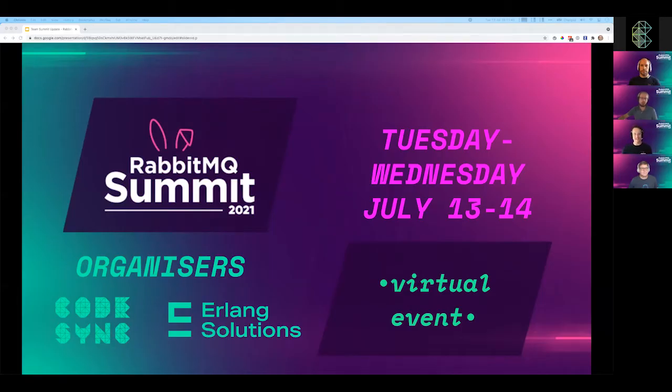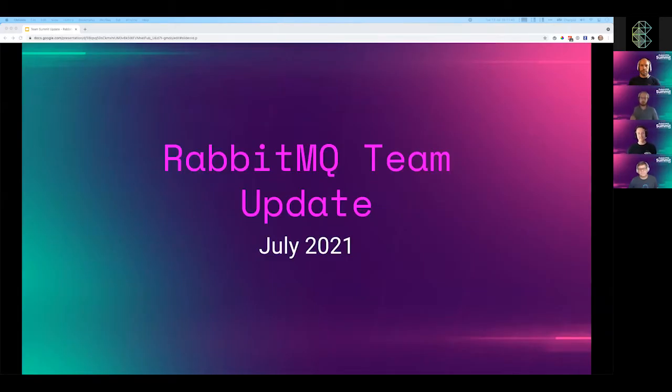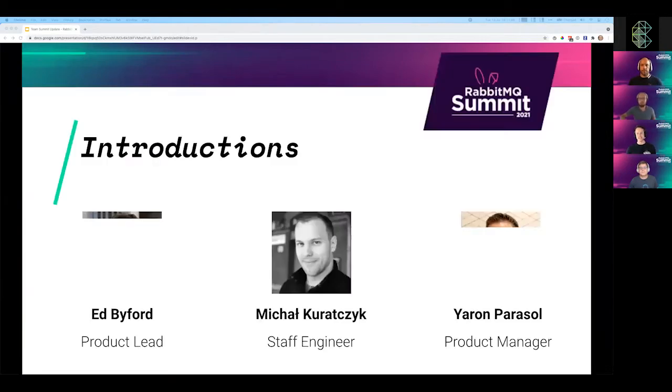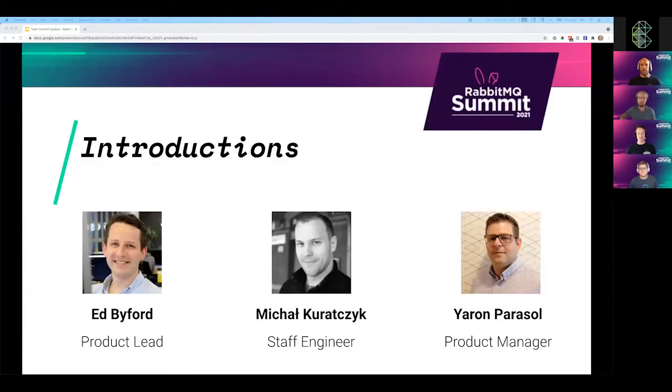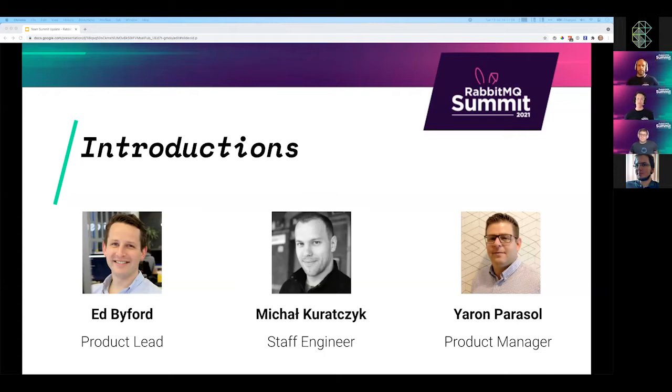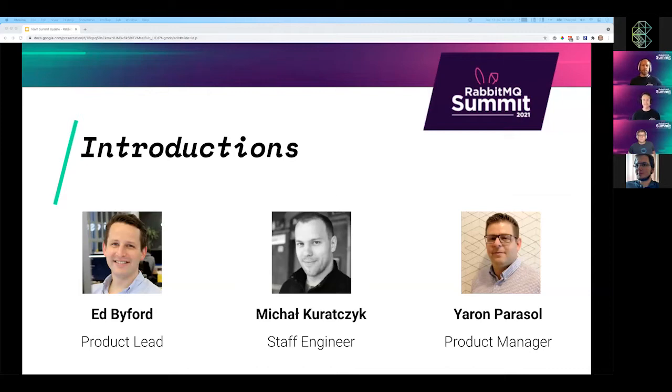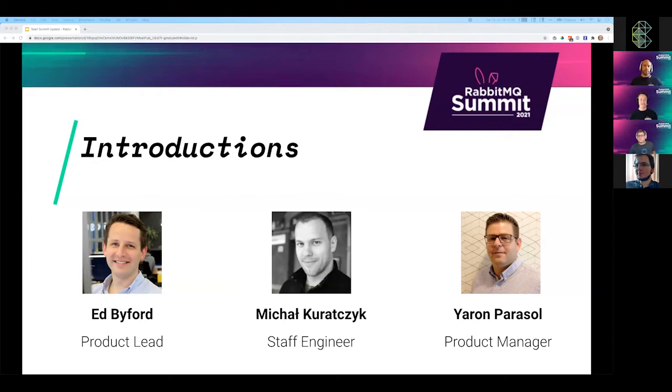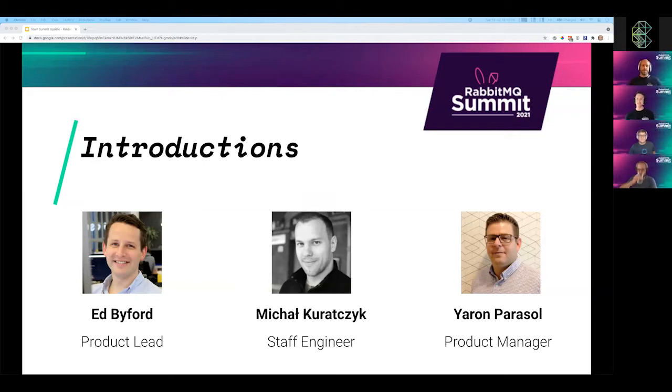Hello everybody. As Laya said, I'm Ed Byford, I'm the product lead for RabbitMQ. It's great to see so many faces here. I think I might have met some of you back when RabbitMQ Summit was in London a couple of years ago. I could tell it's a couple of years ago now because my t-shirt seems to have got a little bit small around the waist.